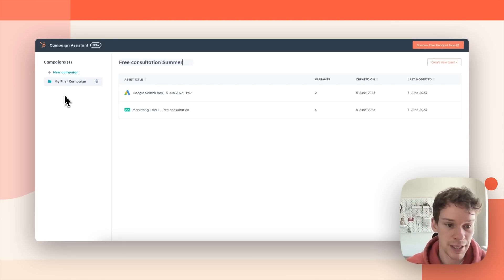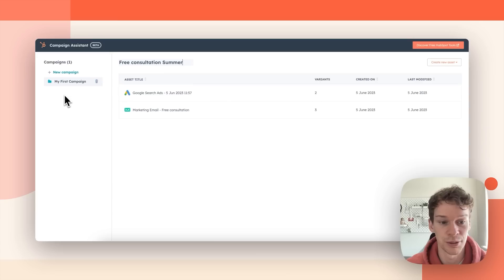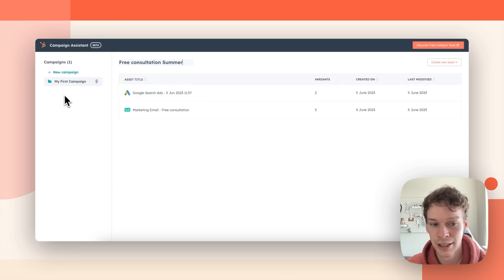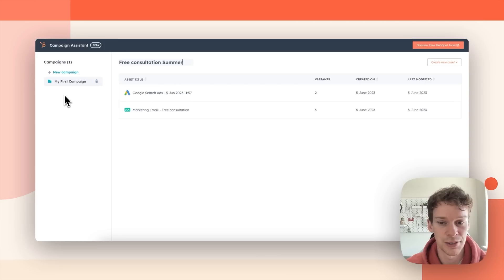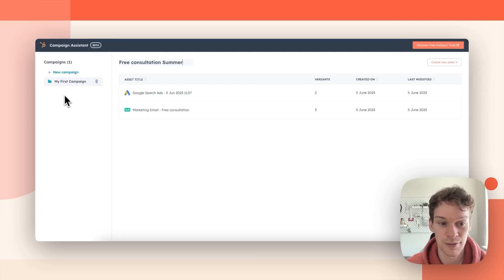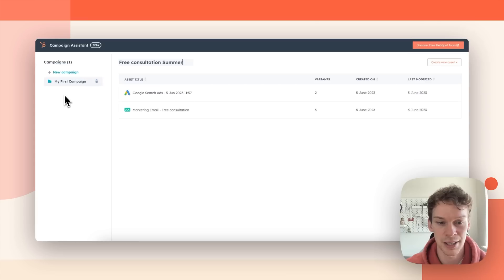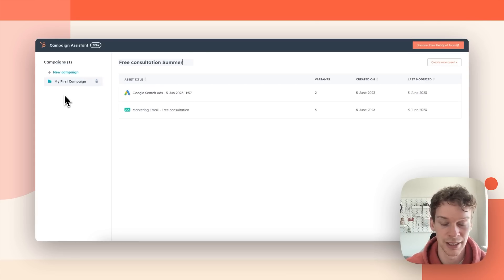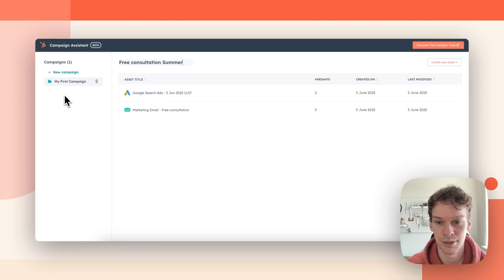Next up for campaign assistant we're hoping to create more ad types such as social ads and other Google ad formats. And we're working right now as we speak to take our AI generated content and actually pull that directly into HubSpot drafts themselves. So that's being able to take a landing page or marketing email content and actually create you the scaffolding of a landing page or a marketing email or a Google campaign there and then.